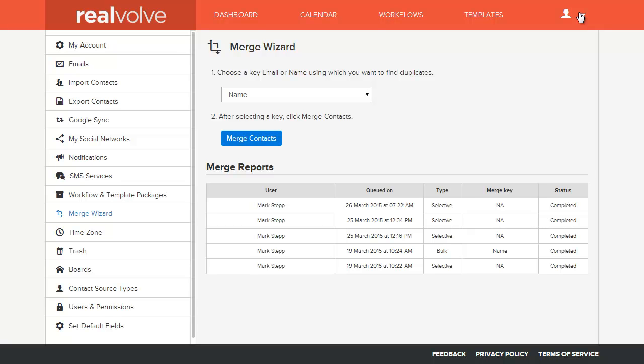Welcome to another Realvolve training video. In this segment we're going to cover the Merge Wizard and how to merge names in your database whenever you have duplicates.